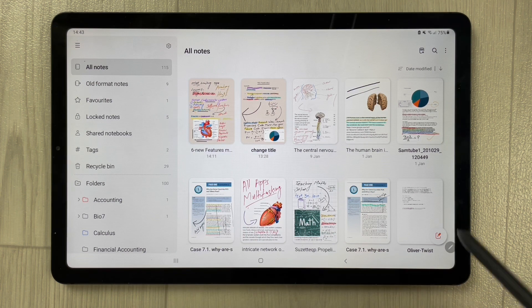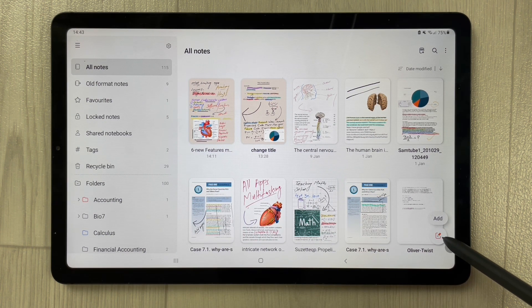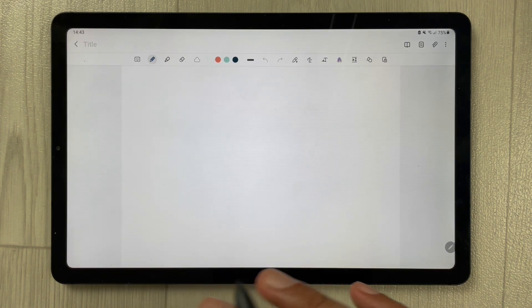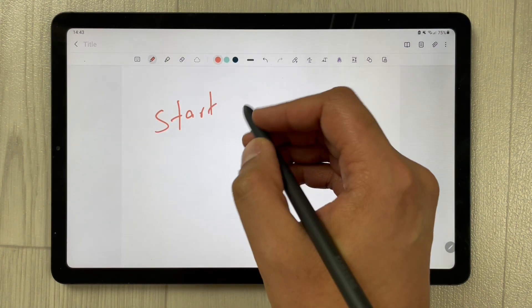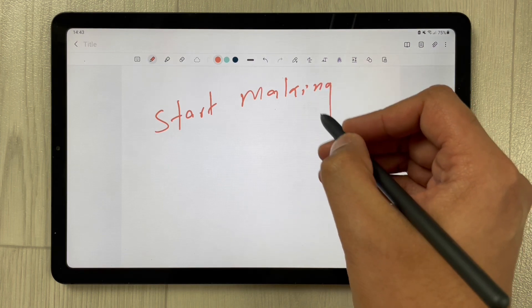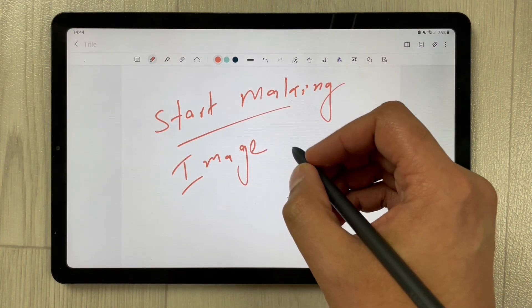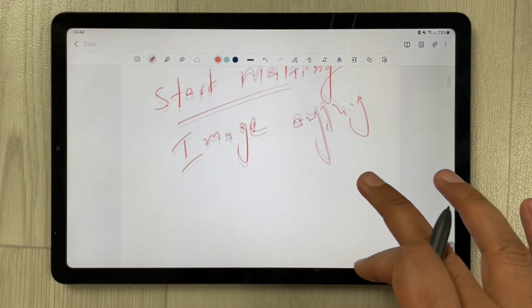Once you open Samsung Notes, you will see the new note icon. Select it and a new note will open in front of you. Here you can start making your notes — write something, add any image or diagram.